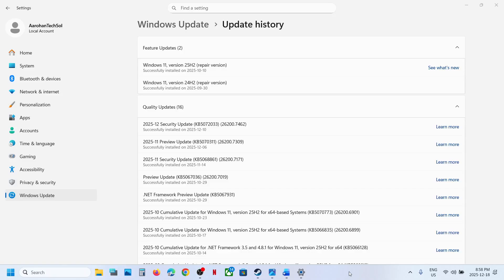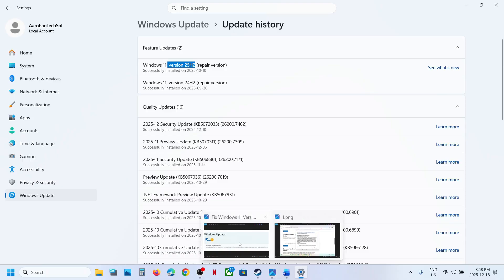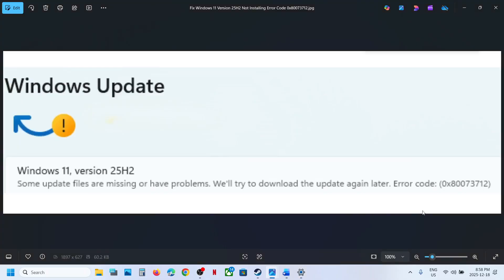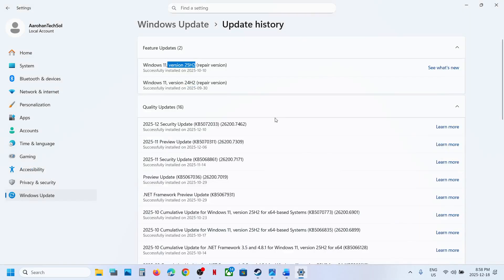Hello guys, welcome to my channel. Today in this video, I'm going to show you how to fix when you're unable to update your Windows 11 to version 24H2 because of error code 0x80073712. So if you're receiving this error, please follow the steps shown in this video.